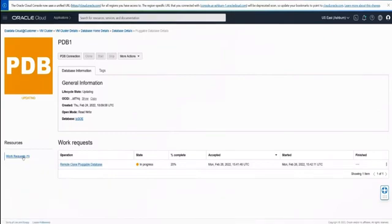With Active Data Guard, the pluggable databases in the standby are open read-only. This is a great way to create pluggable databases and have them propagated from one environment to another without having to manually instantiate any of the pluggables or do that kind of work. This concludes the quick demonstration of creating a pluggable database with Data Guard enabled.